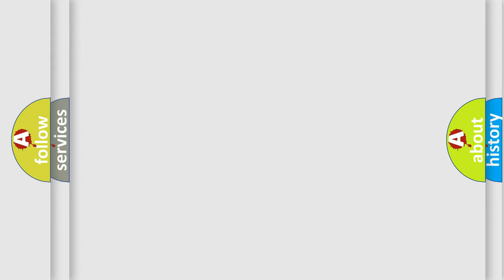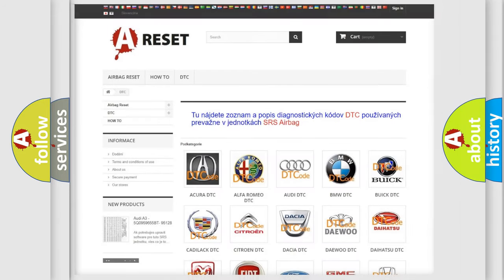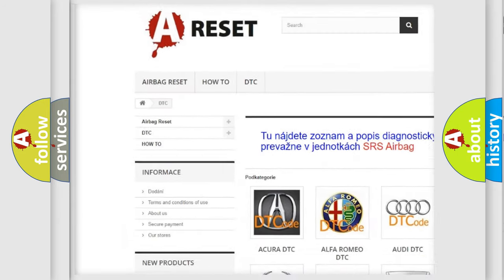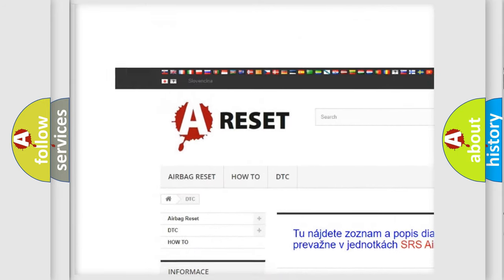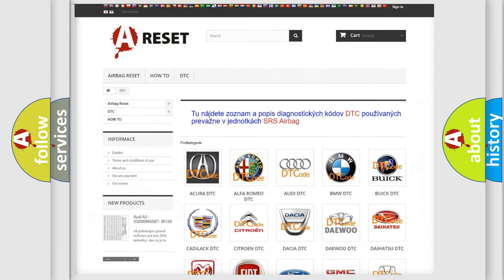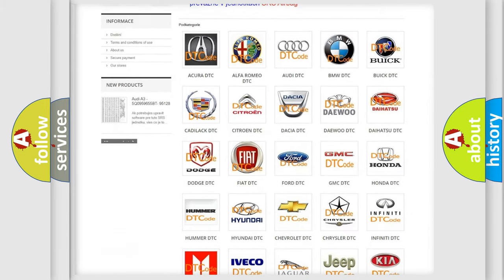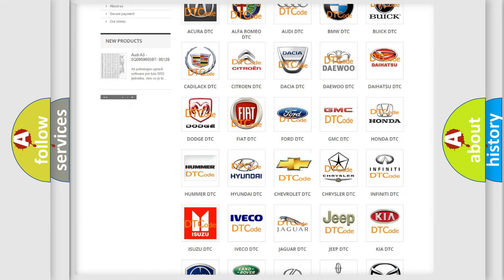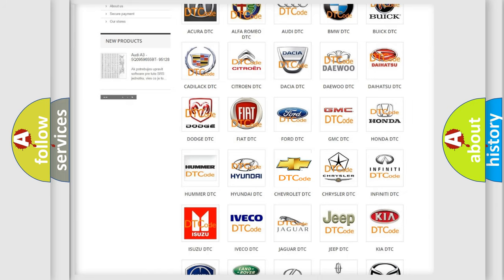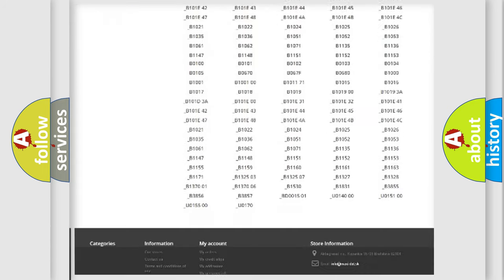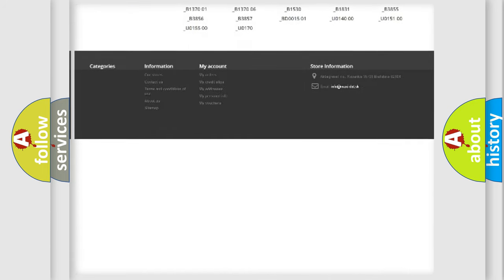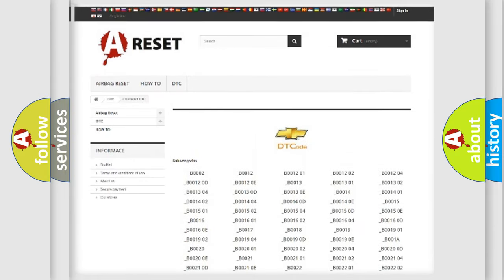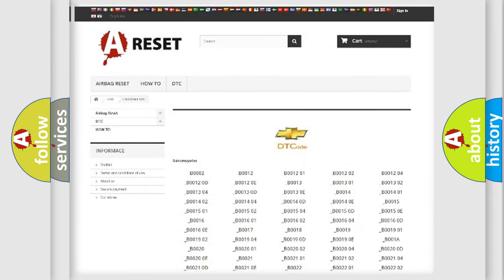Our website airbagreset.sk produces useful videos for you. You do not have to go through the OBD2 protocol anymore to know how to troubleshoot any car breakdown. You will find all the diagnostic codes that can be diagnosed in Chevrolet vehicles.